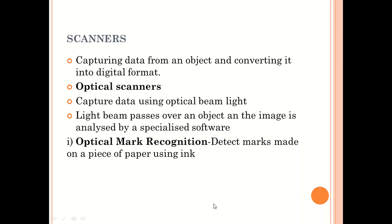We also have scanners. Scanners are basically used to capture data from an object and convert it into digital format. We have what we call the optical scanner. The optical scanner captures data using optical light — a light beam passes over an object and the object is analyzed by specialized software. There are different types that use a beam of light to convert an object into digital form.